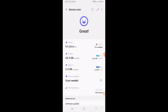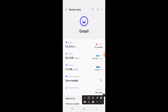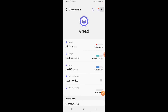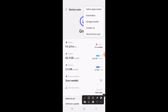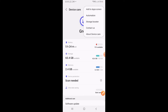We want to move all the apps from the internal memory of the phone to the external SD card. So you have to click on these three dots — you can see three dots here. After clicking on the three dots, you can see there is a Storage Booster option.